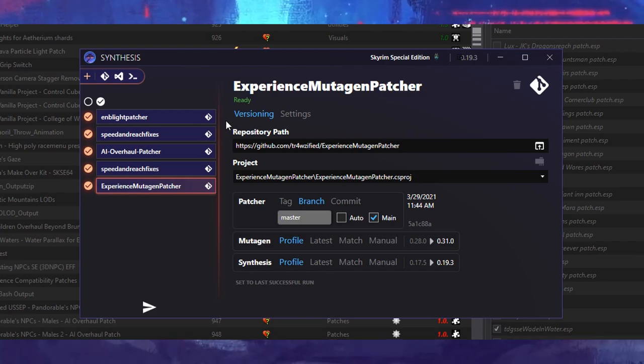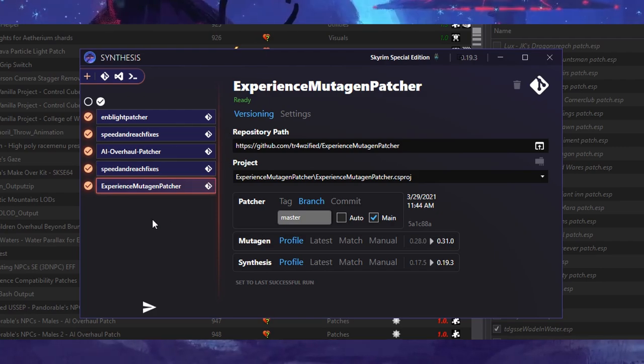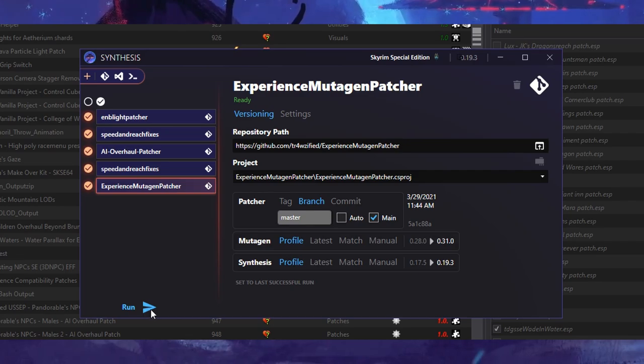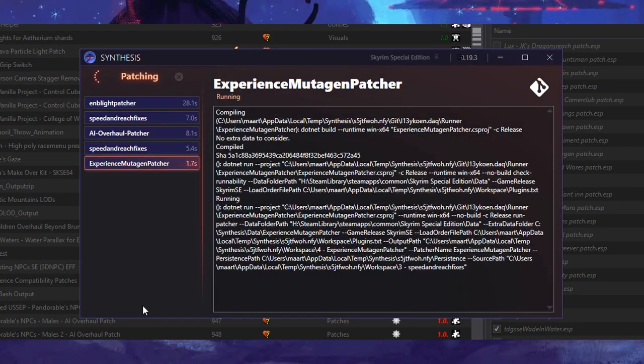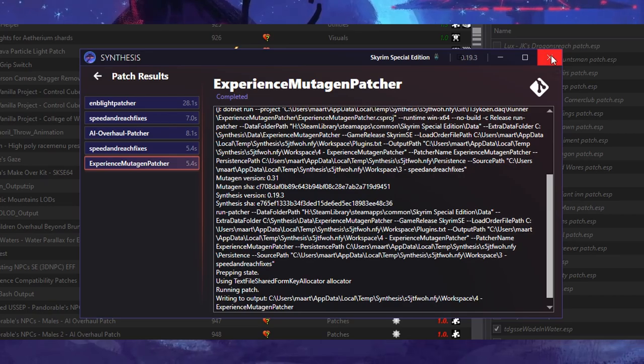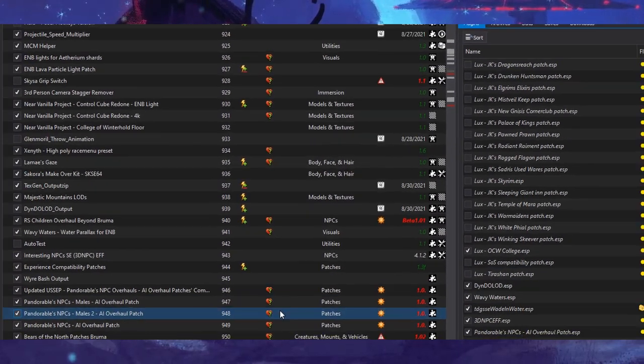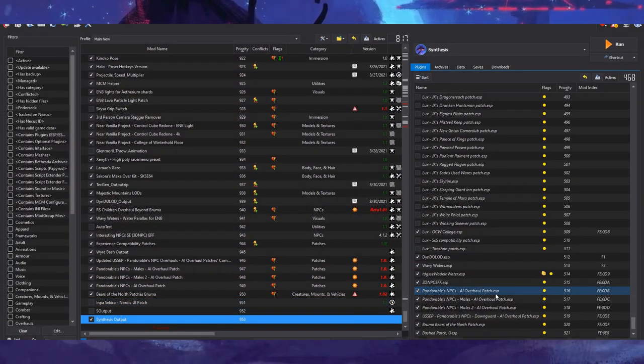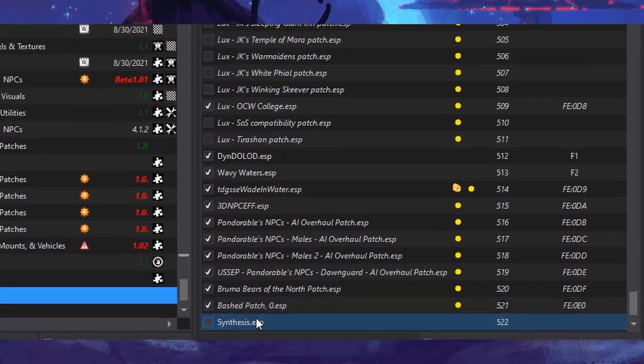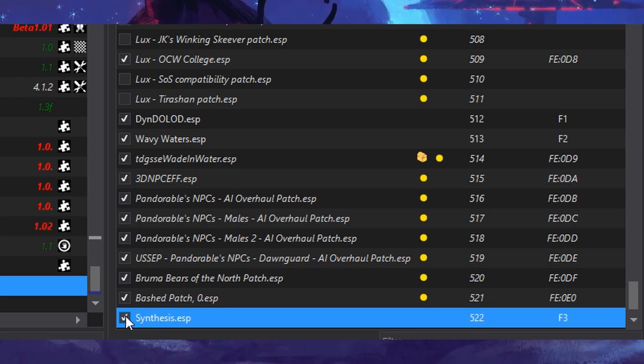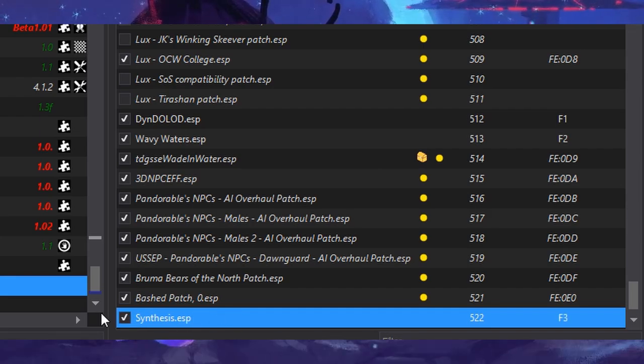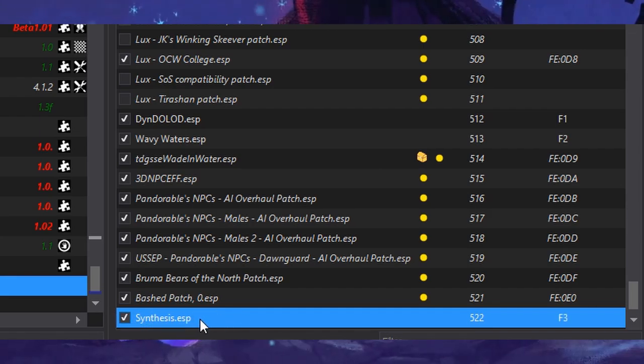Once it's finished, you should see a Run button in the bottom left part of the interface. Click this button and wait for Synthesis to finish patching. Once that's done, you can exit out. Check your Plugins tab and you should see a Synthesis.esp at the bottom of your load order. From now on, make sure it's kept at the bottom so it has priority over other plugins.